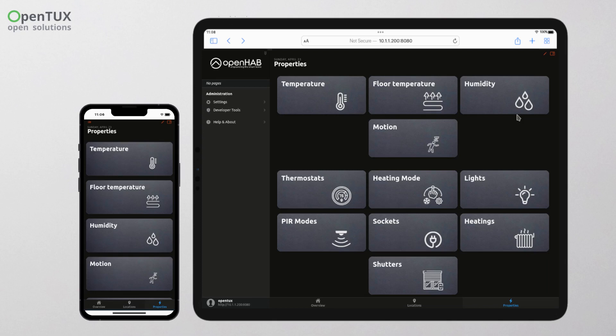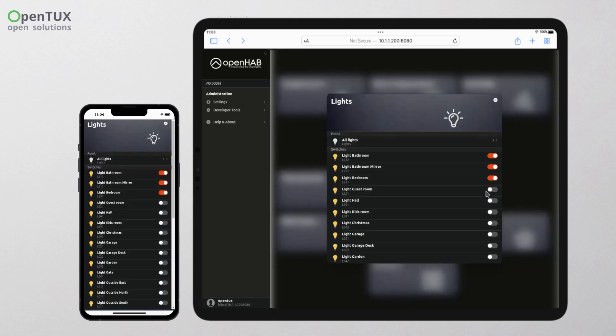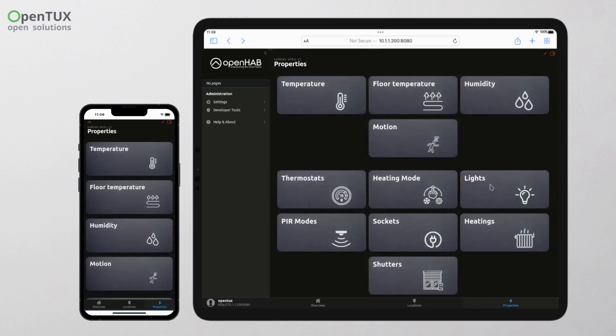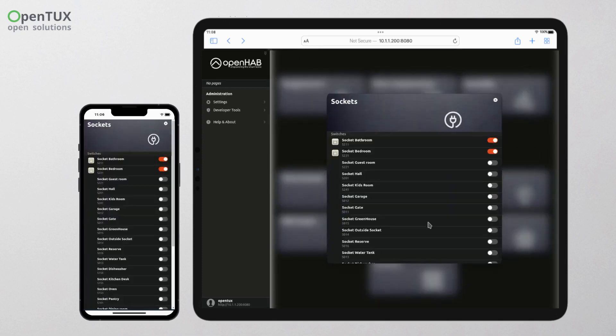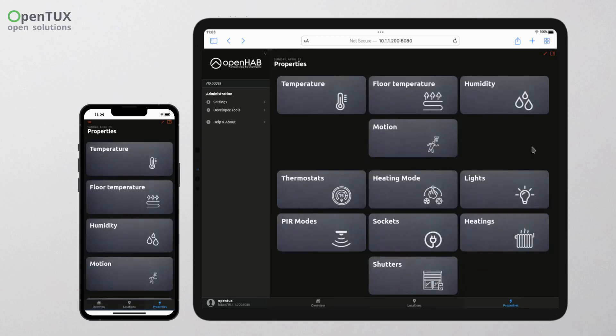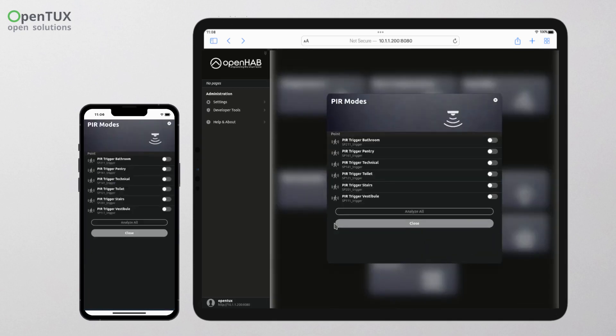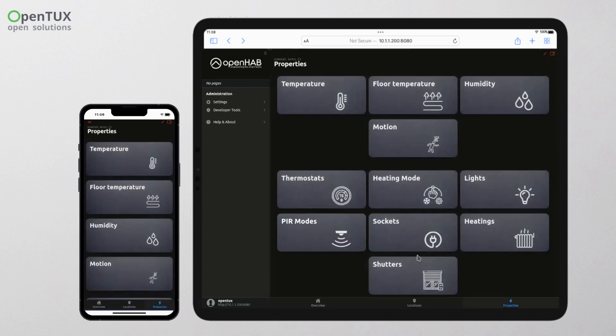In the last section called Properties, you will find groups of the same types of items grouped under individual tabs. Here you can easily see all the lights, socket circuits, heating circuits, blinds, temperature and motion sensors, and heating mode settings.